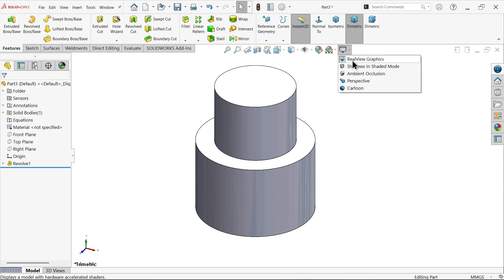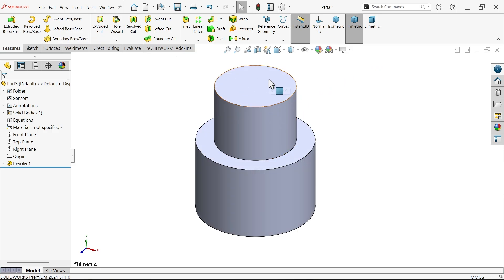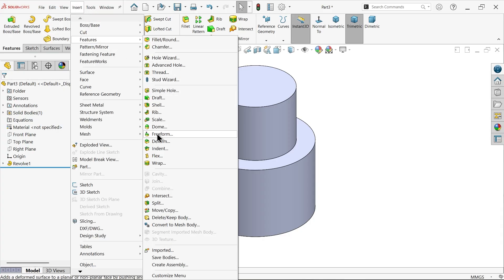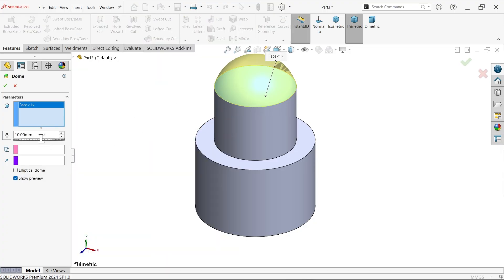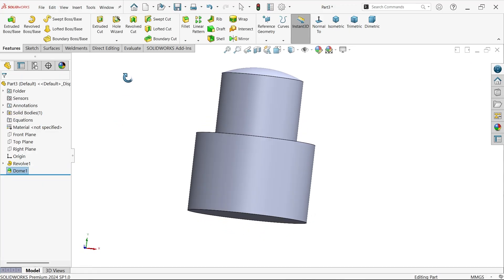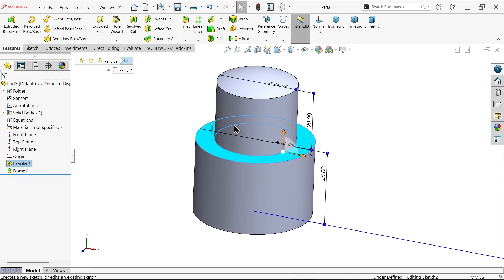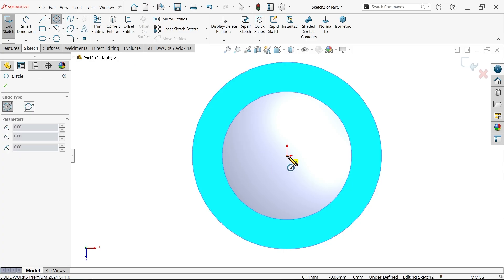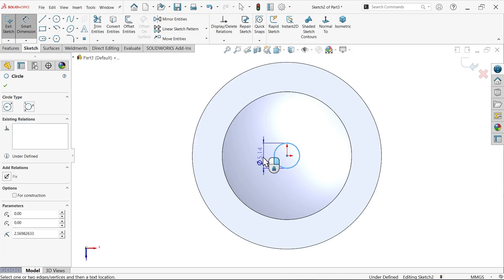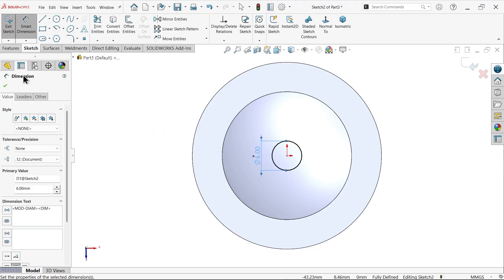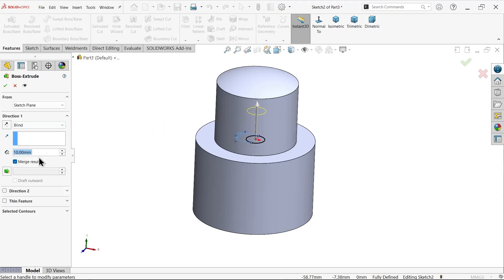Now apply a dome shape: go to Insert > Feature > Dome. Select this face and set the distance to 3mm, say okay. Then sketch a 6mm diameter circle and extrude it. The length given is 24mm — keep end condition blind and 24mm from this face.